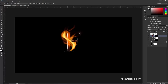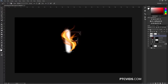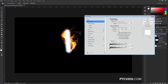Now I'm going to create a new layer and paint some highlights in the text caused by the flame. I'm going to press D on the keyboard to get my default colors — black foreground, white background — then press X to invert those, so white is my foreground color. I'll bring the Opacity to 100% and flow to 100%, and just paint with white. Then I'm going to go into the Blend Mode and select Linear Dodge.